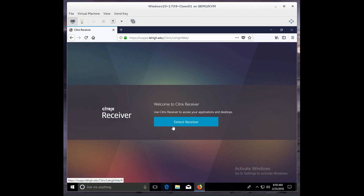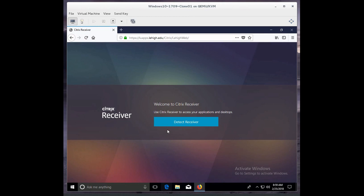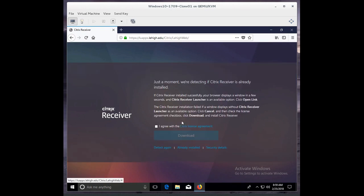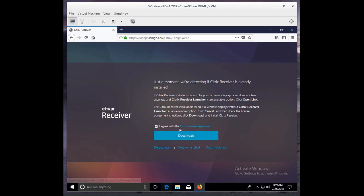This is my first time going in, and in order to make this all work, there has to be something called a Citrix Receiver. Right now my browser does not see the Citrix Receiver, so I'm going to click on Detect Citrix Receiver. It can't find it, so I'll click Agree to install it, and then I'll click to download.